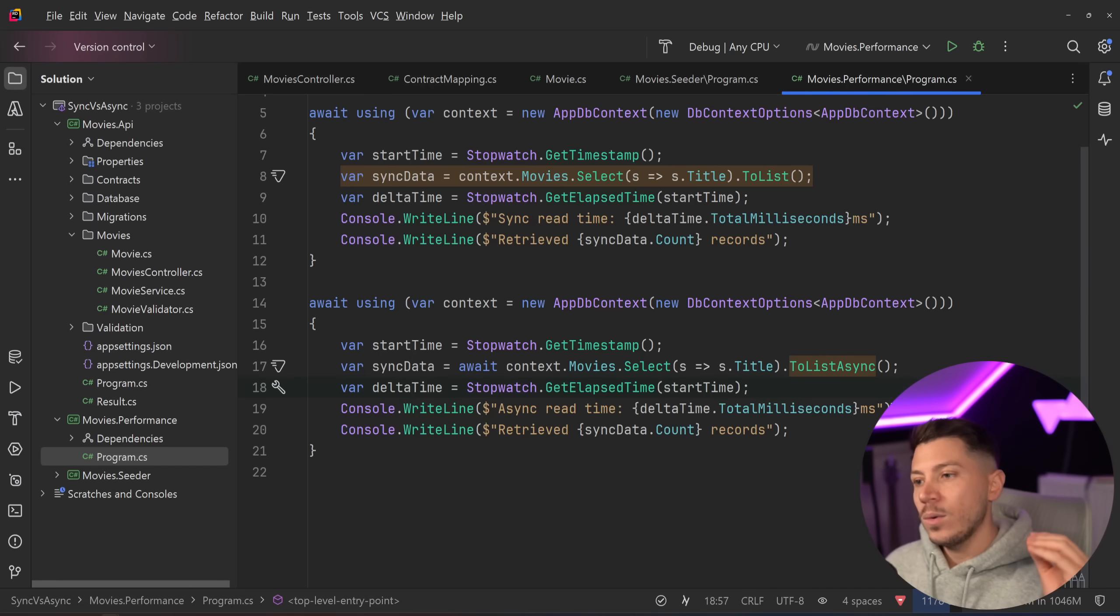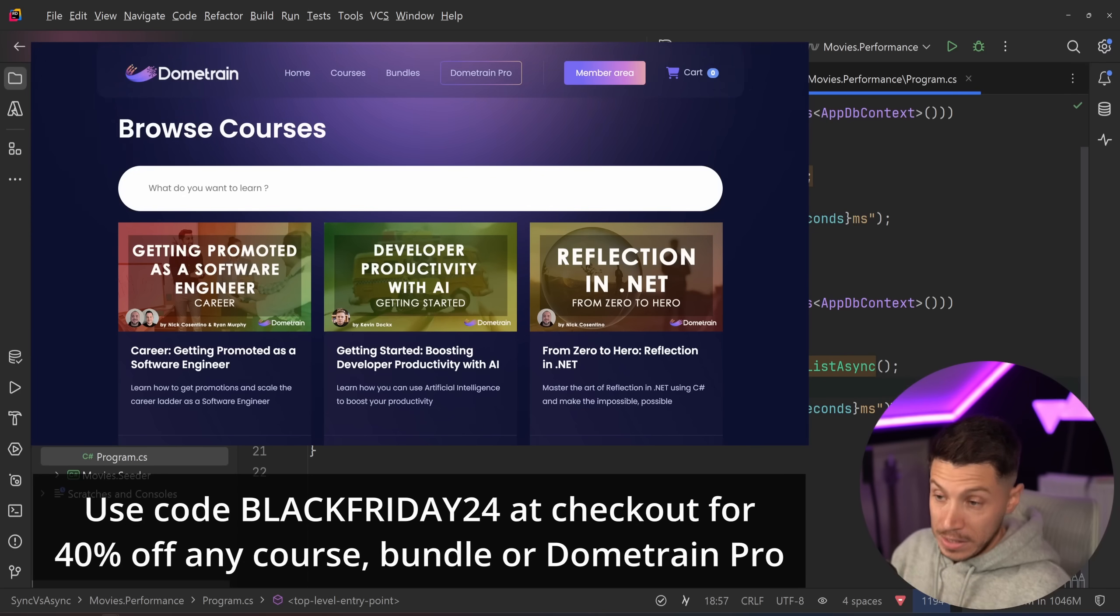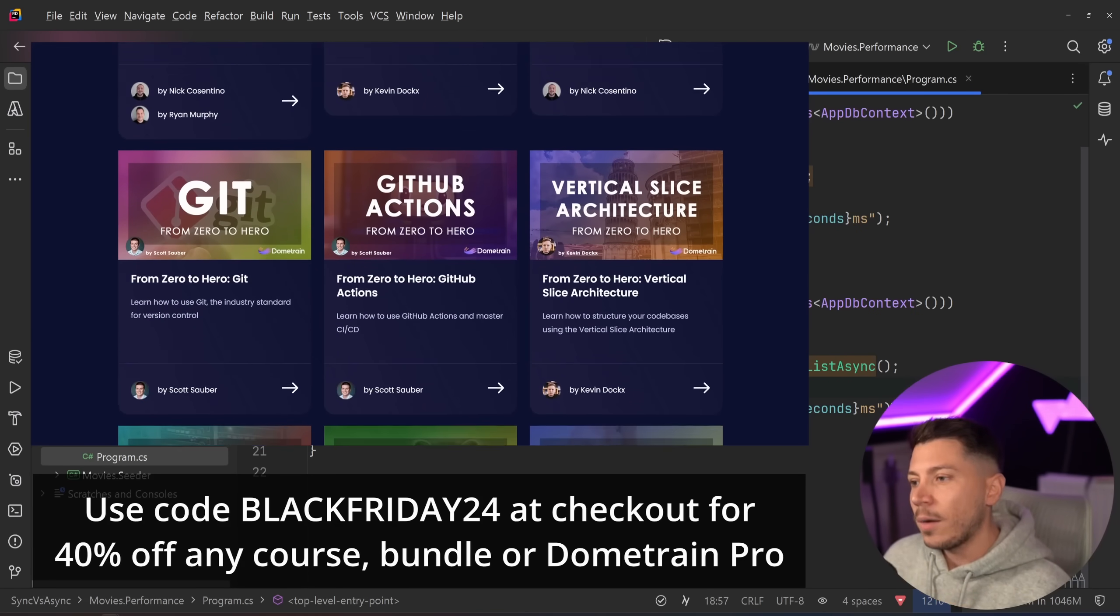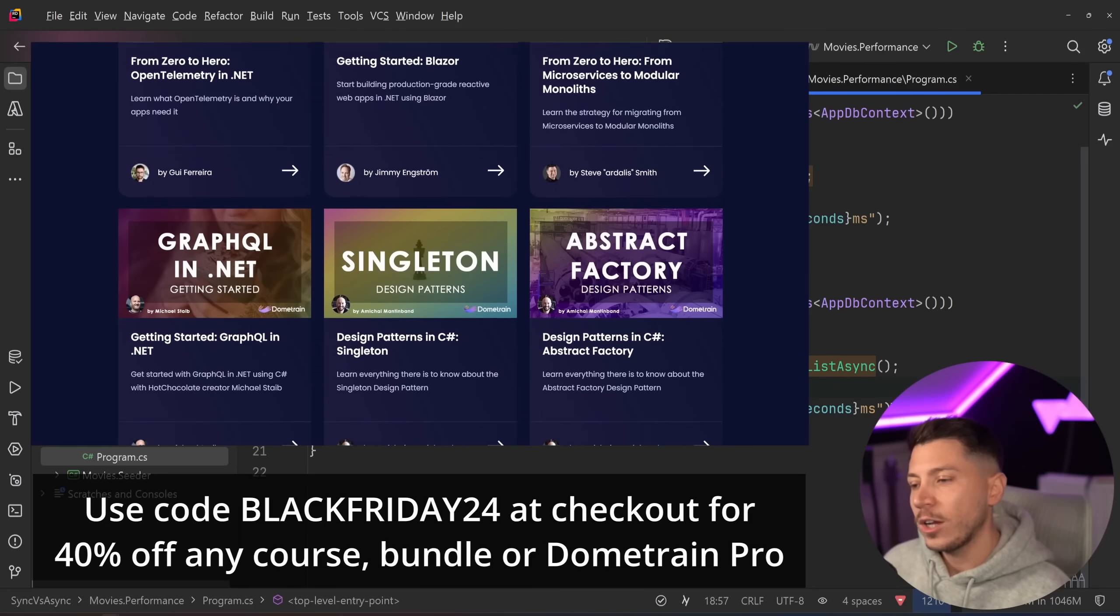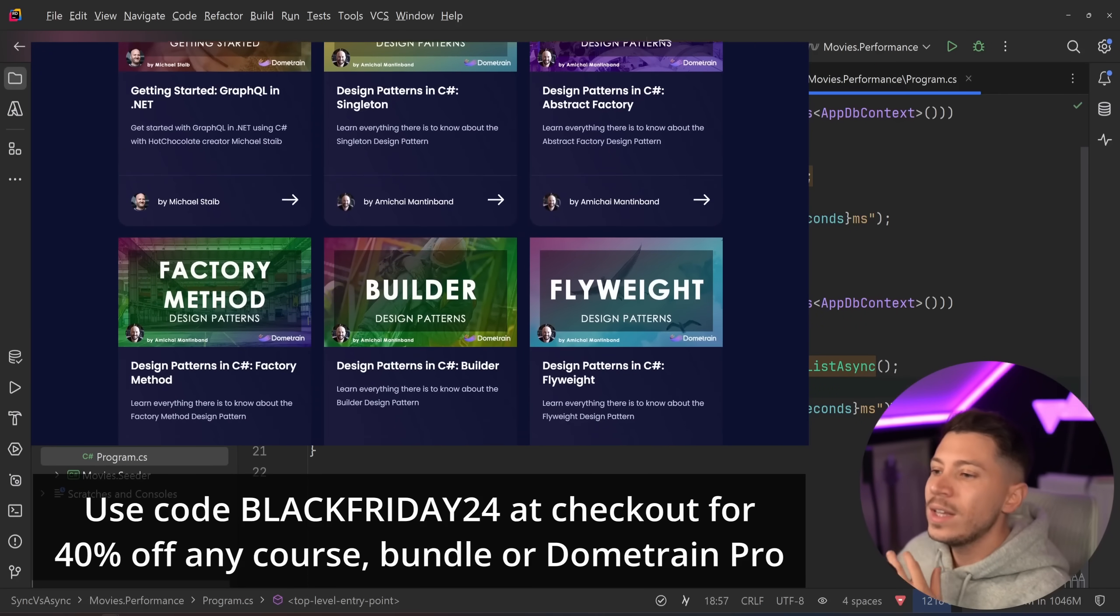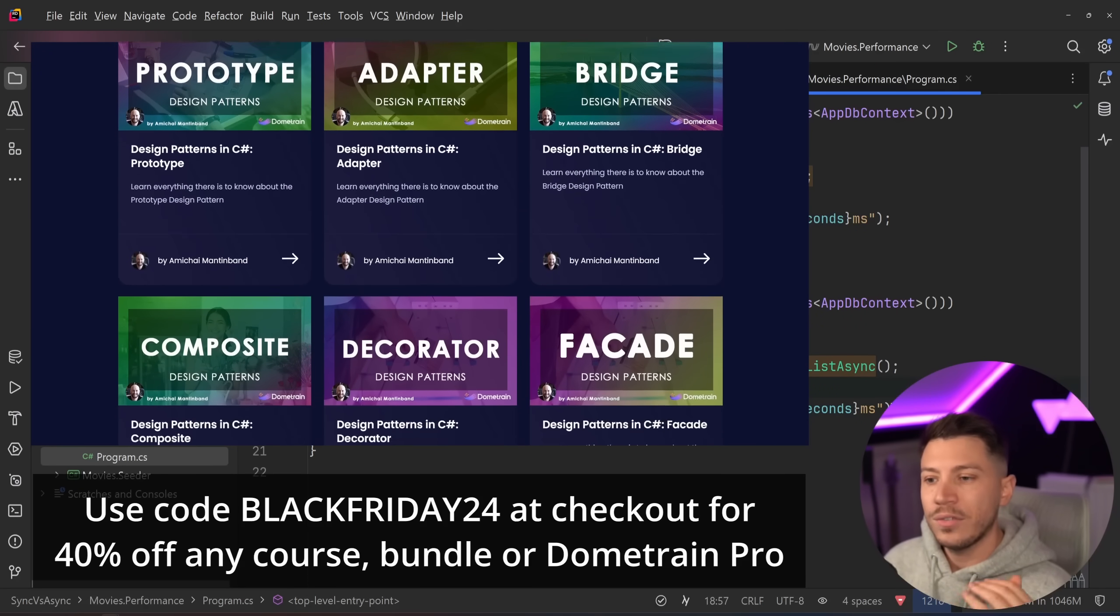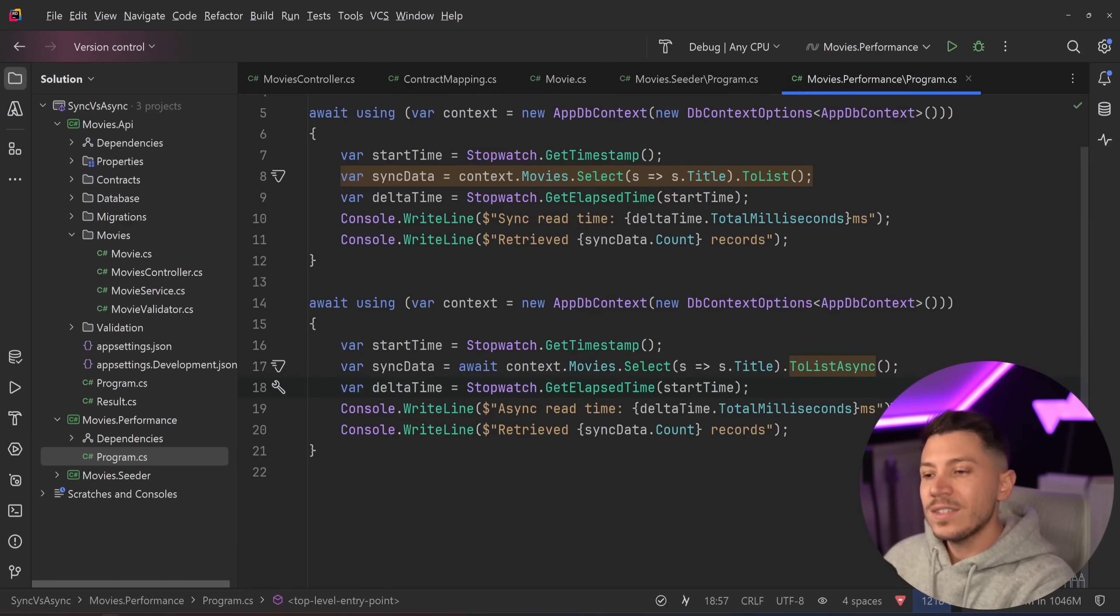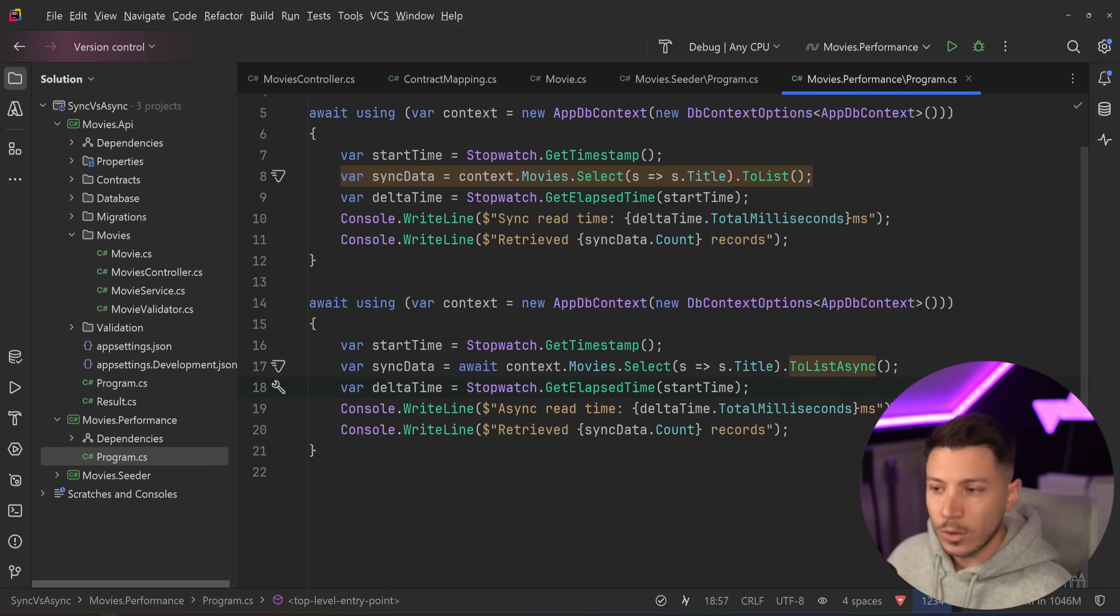This is also the advice we are giving on our Entity Framework course on DomeTrain. And in fact, all of our courses until the 2nd of December are part of our Black Friday sale. So you can use discount code BLACKFRIDAY24 at checkout to get 40% off. But I want to see if this claim makes us basically have to change that course.